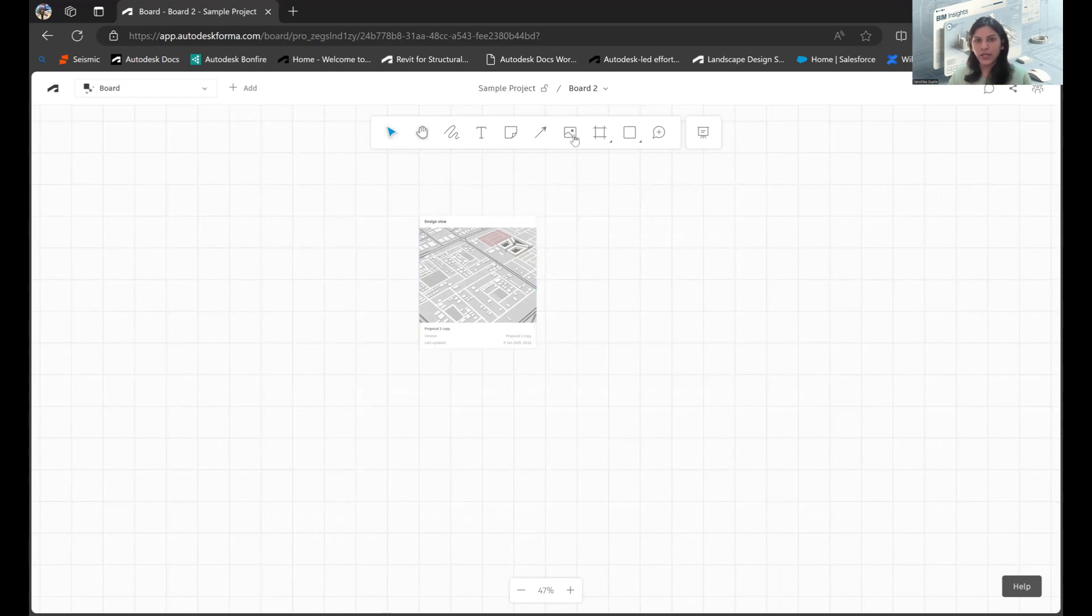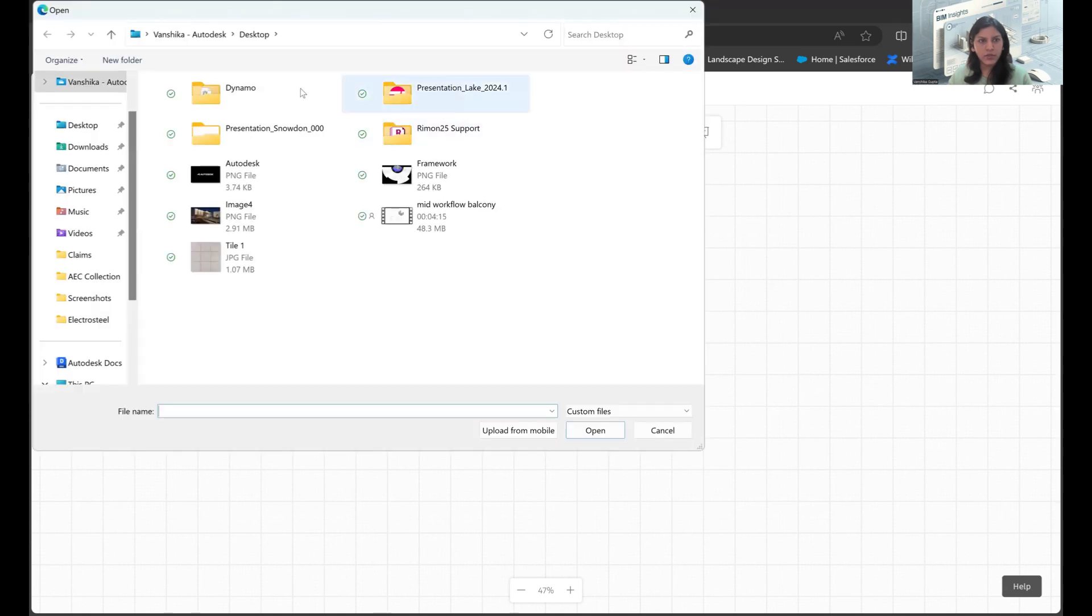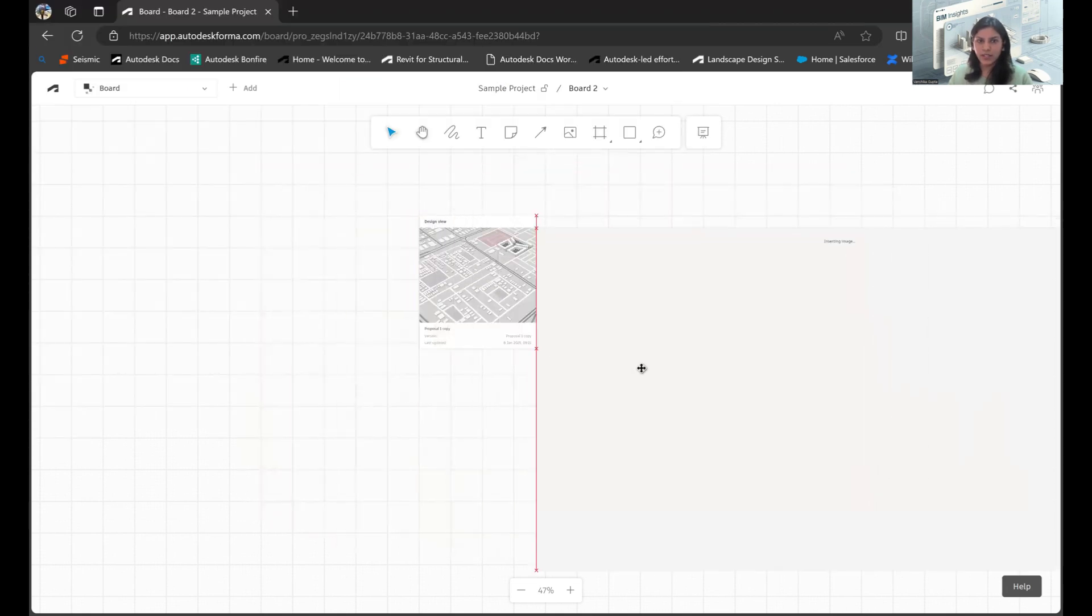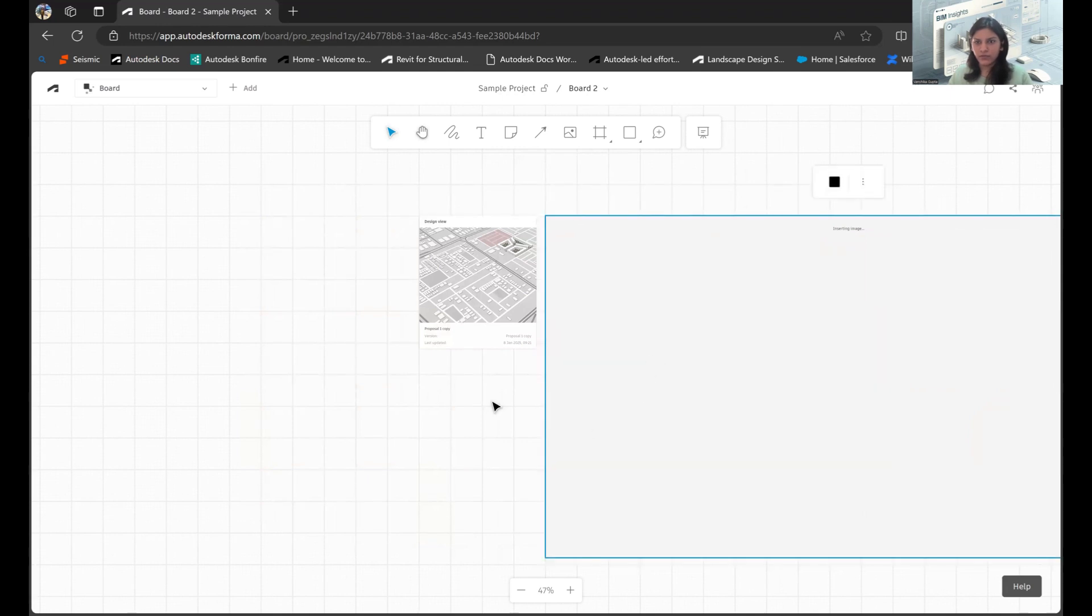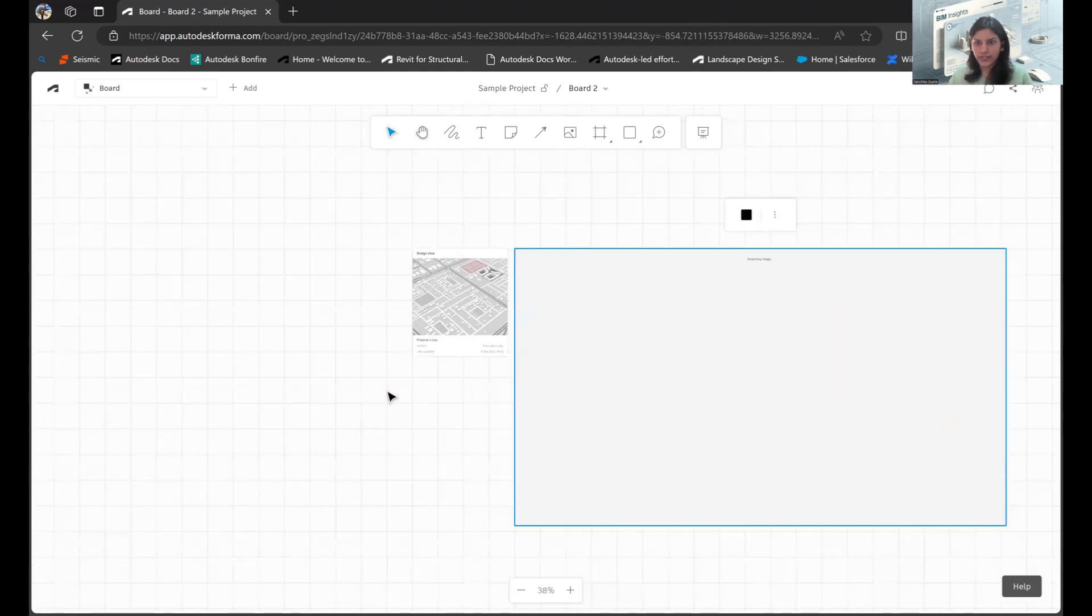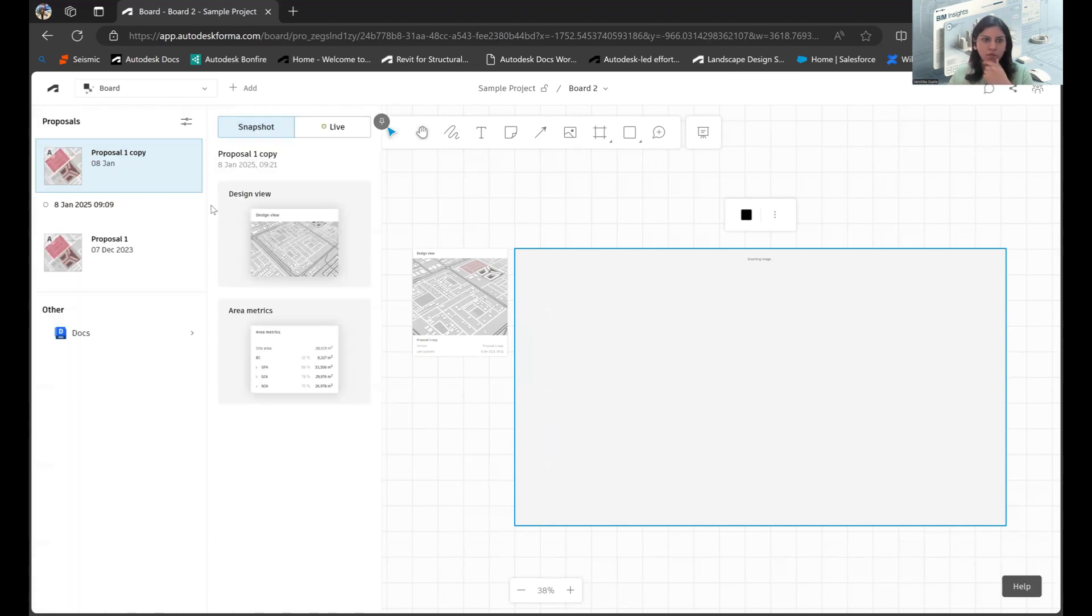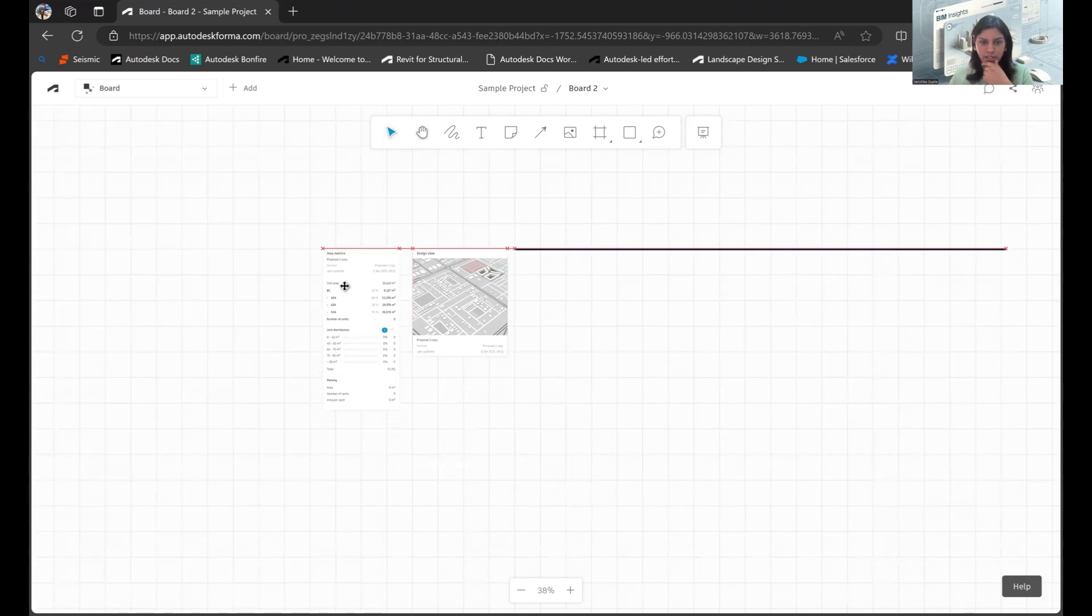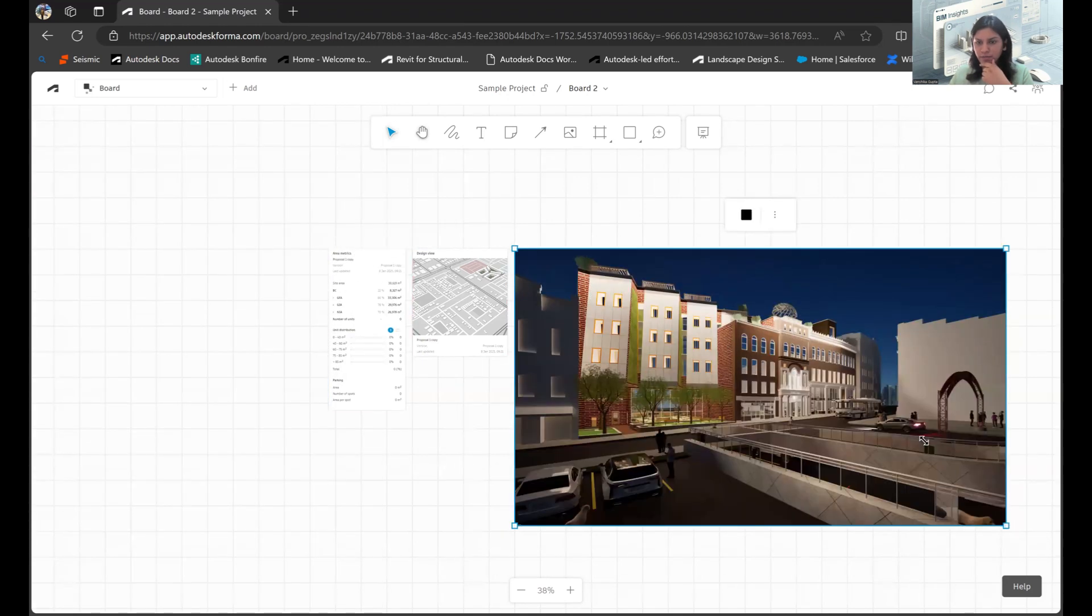I can simply go to Upload Image, and I can just choose an image which I want to place in this location, and that will be inserted instantly. I'll wait a while for this to get inserted. I can resize it. Apart from that, maybe I would also want to look at the area metrics when I'm looking at this design or proposal that I've created.